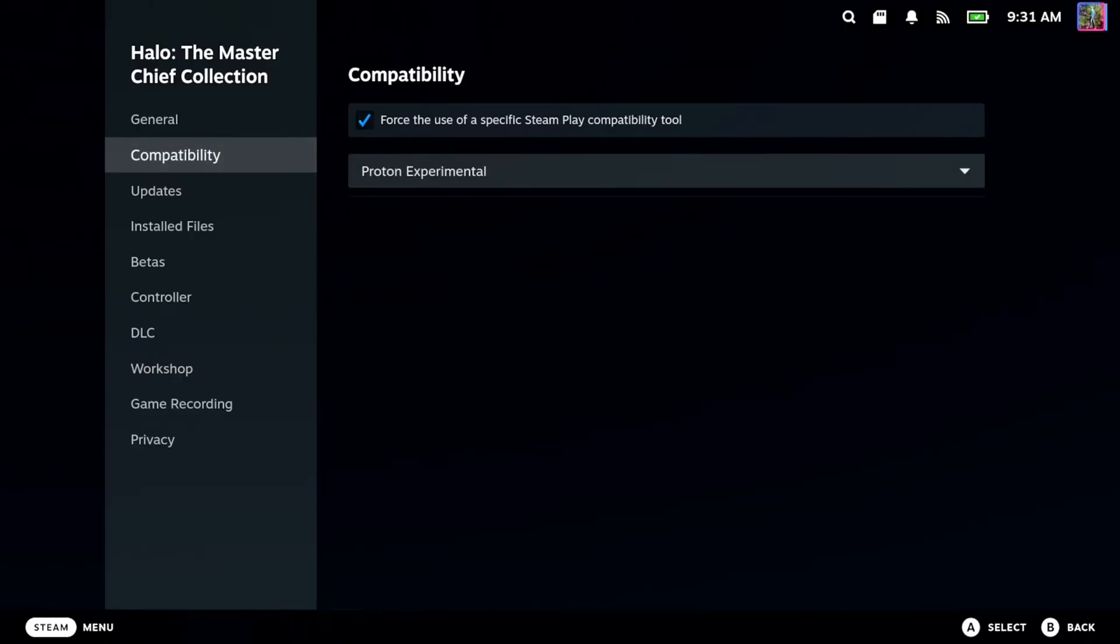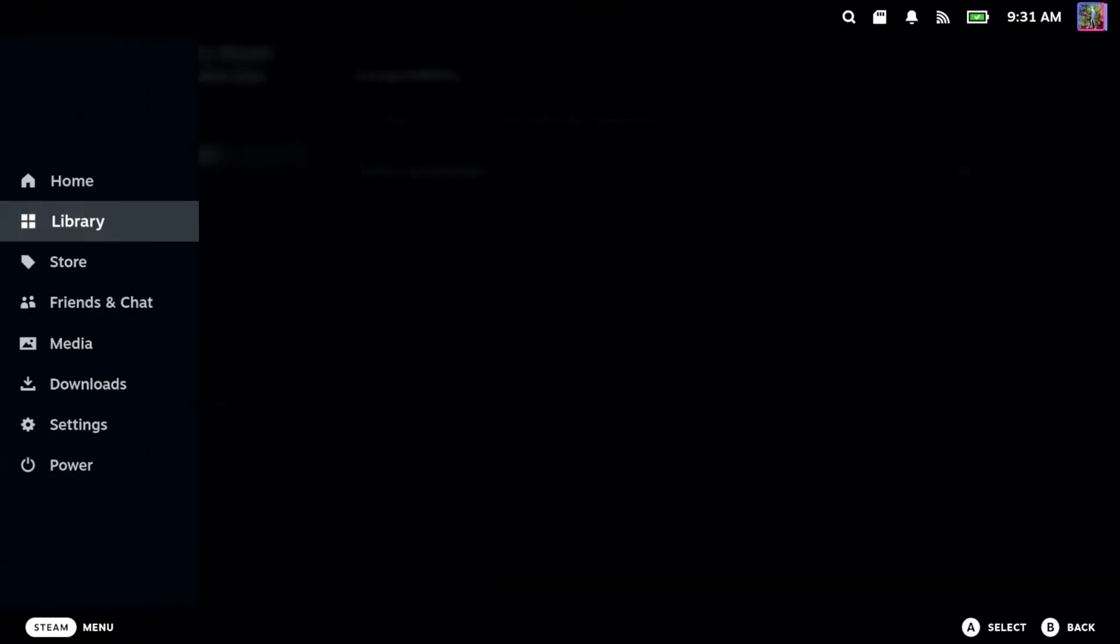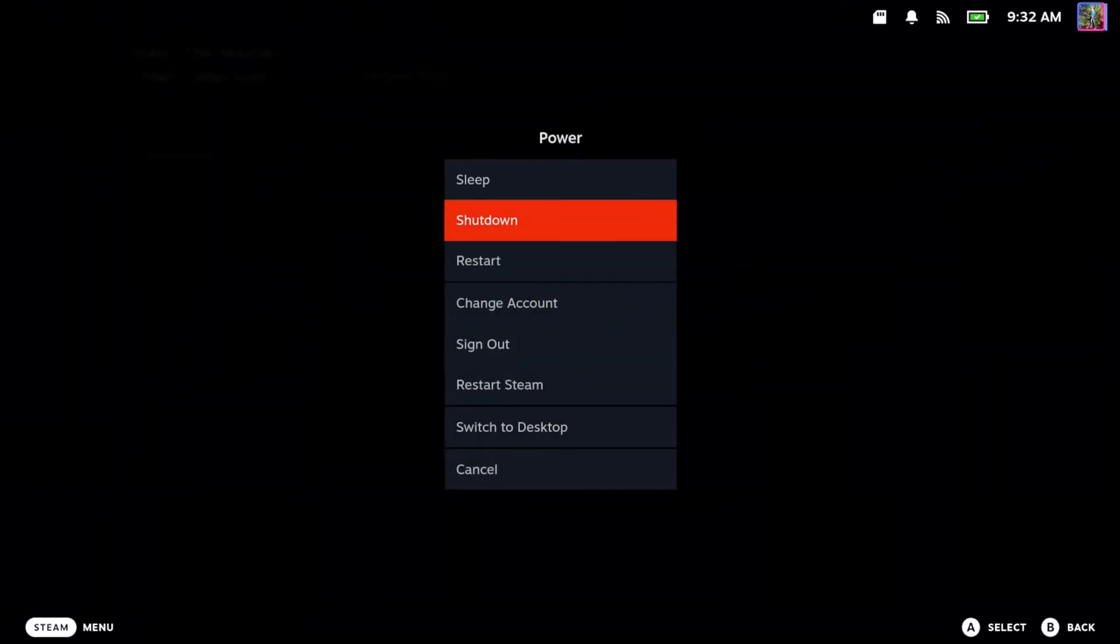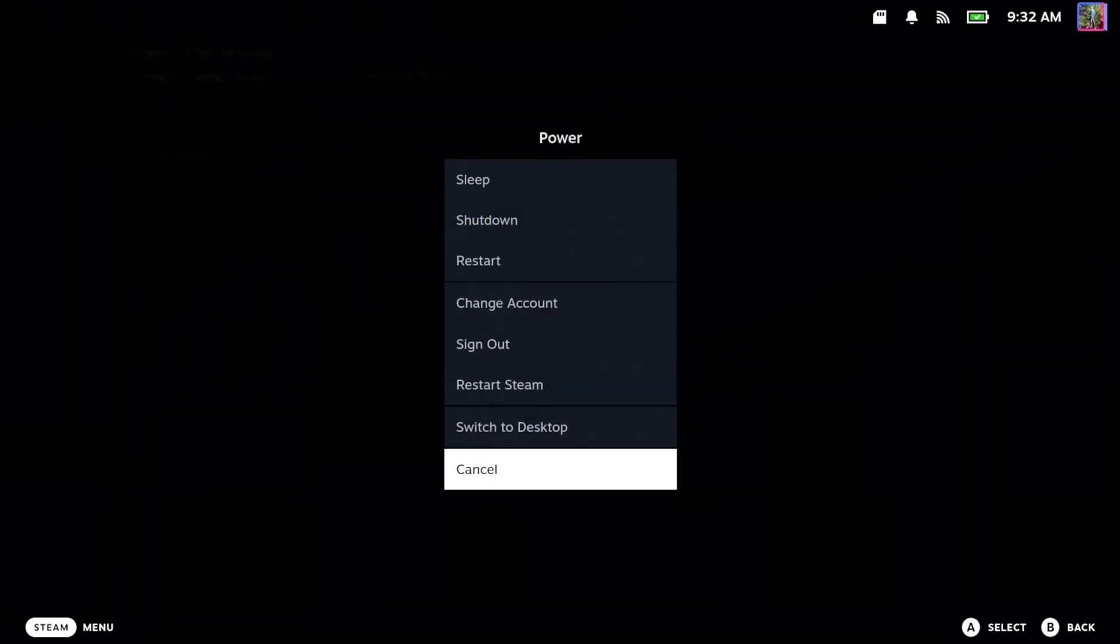Now to get this, we need to switch back over to the desktop mode. So let's go to switch to desktop.